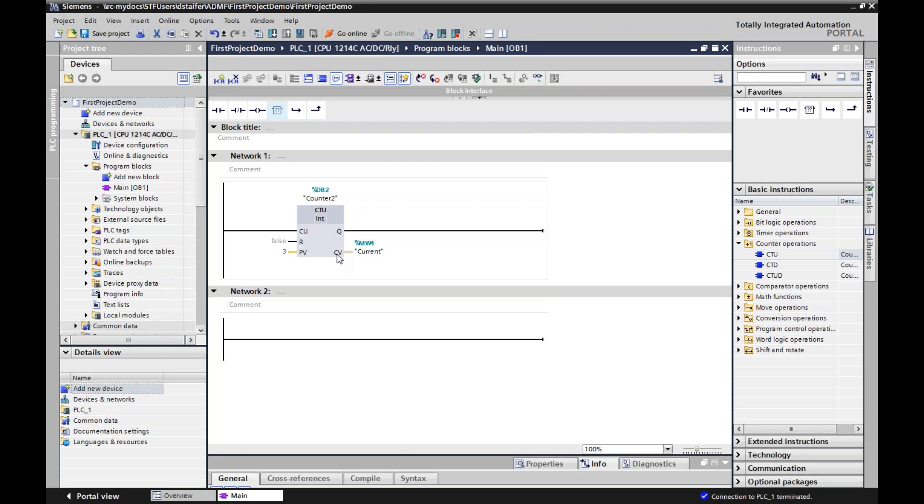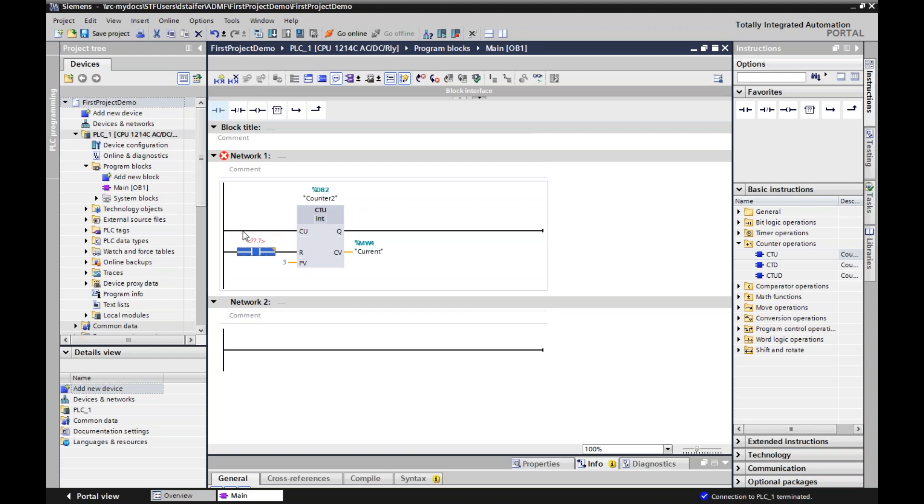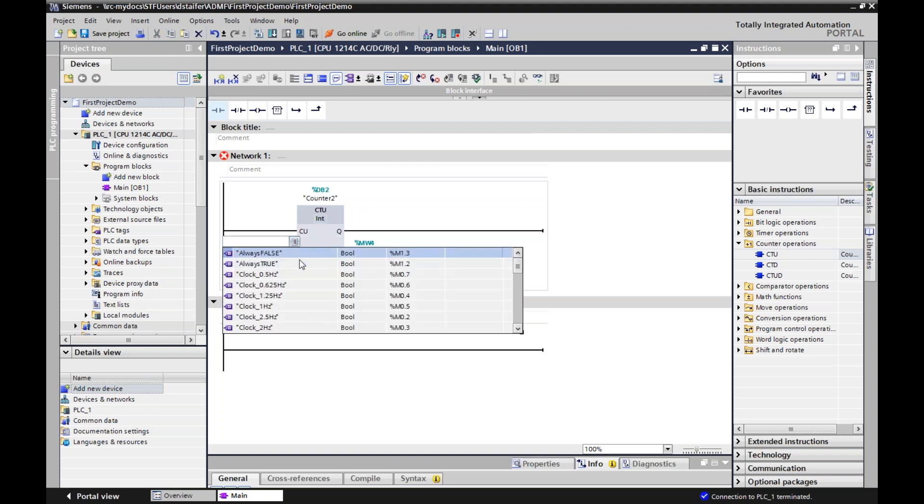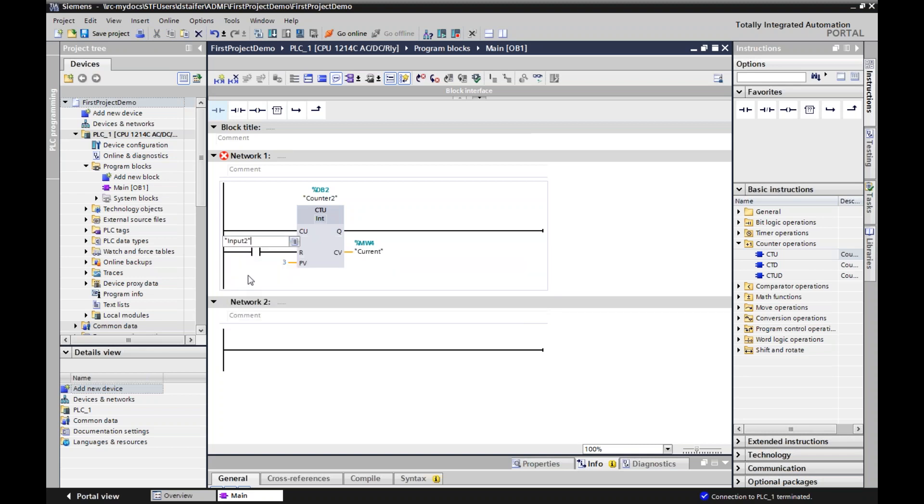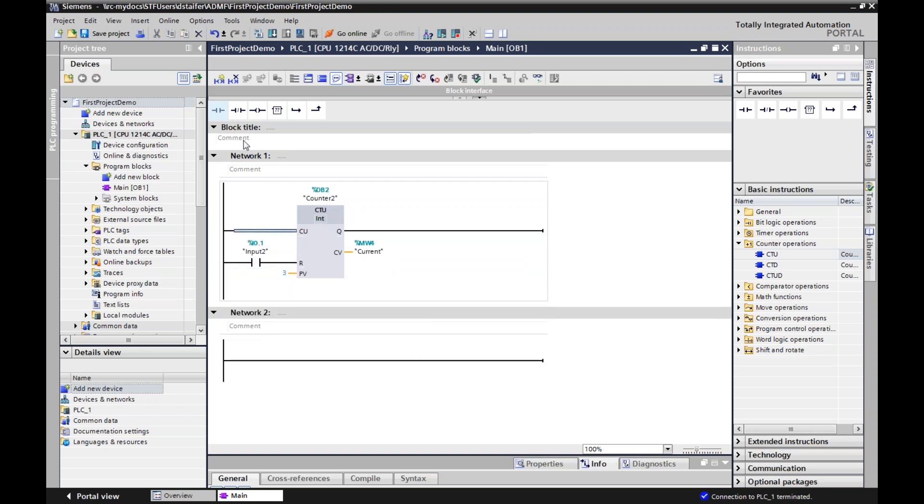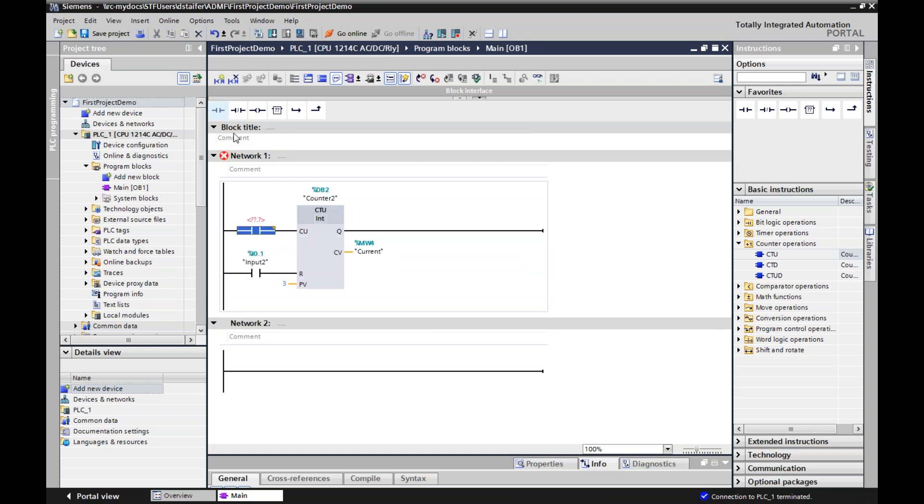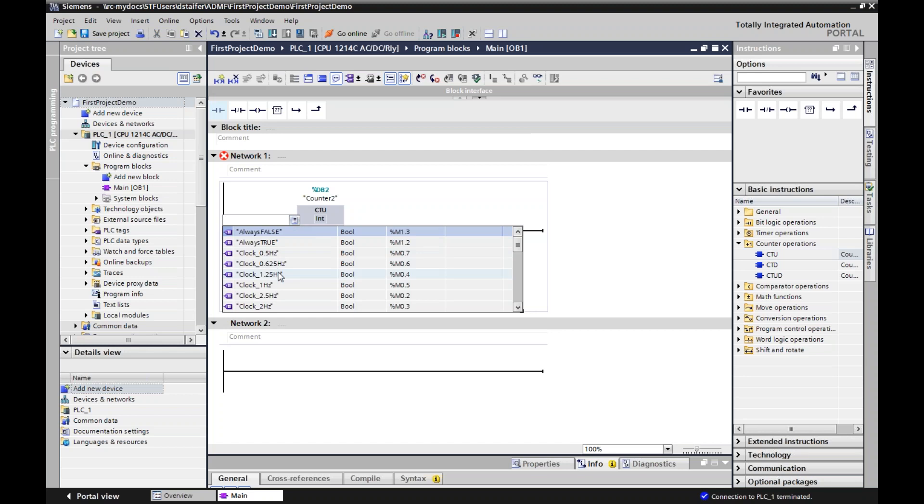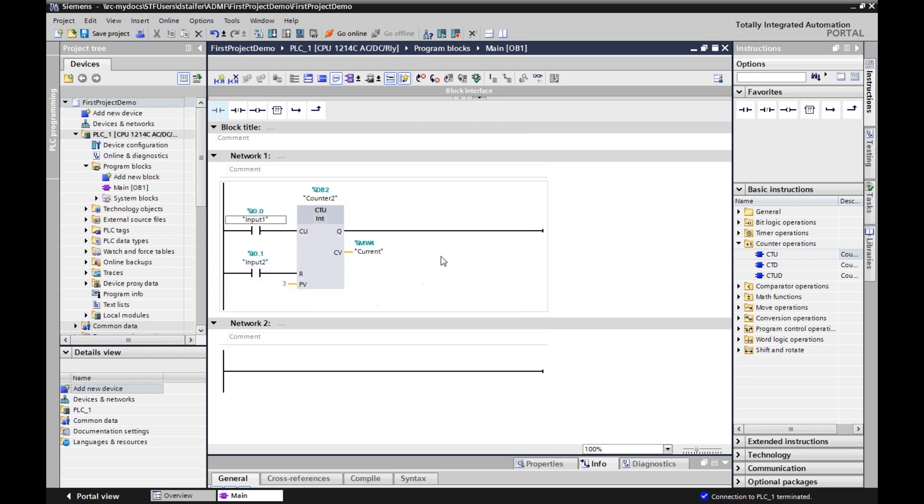Now when we have three dots here, we don't have to put anything here. But again, we can put a memory word in here and whatever the current value is of this counter, it will be put in this memory word. So this has some functionality. You don't have to put anything in this current value, but if you want to use it in another program or an HMI, you will need to put a memory word.